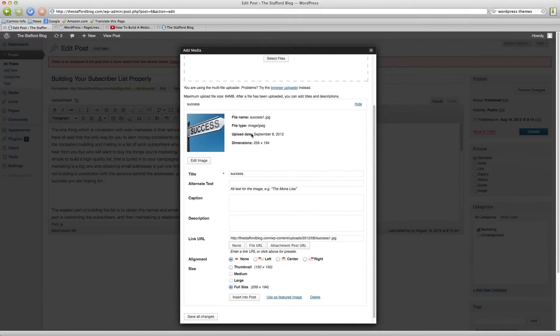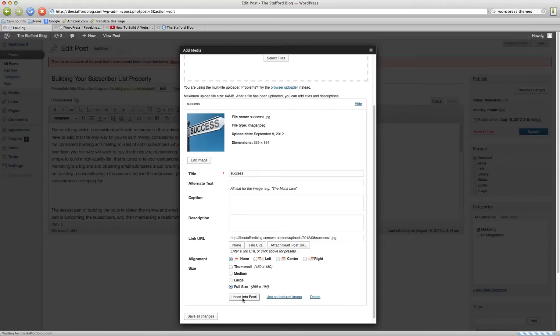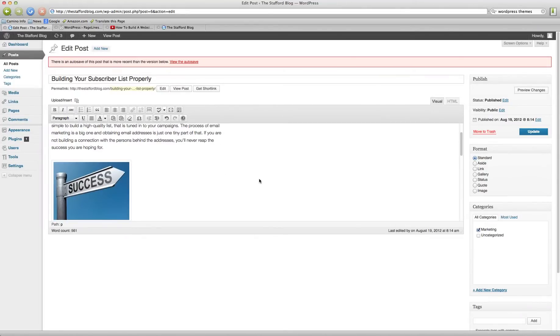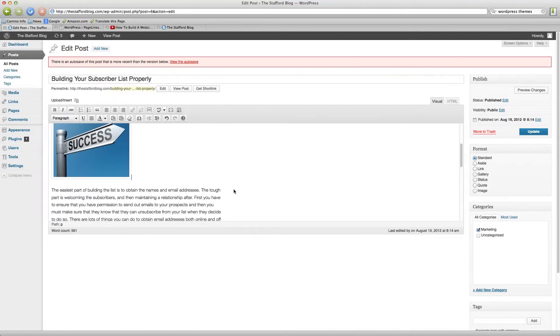Very easy to do. There's some customizations you can do with Insight here. Pretty straightforward. We'll just insert this into post. And there we go. There's our image.